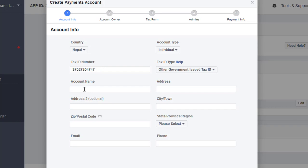Then you just have to type the account name — that means the name on your bank account. Type the name that belongs to your bank account, then type your address.